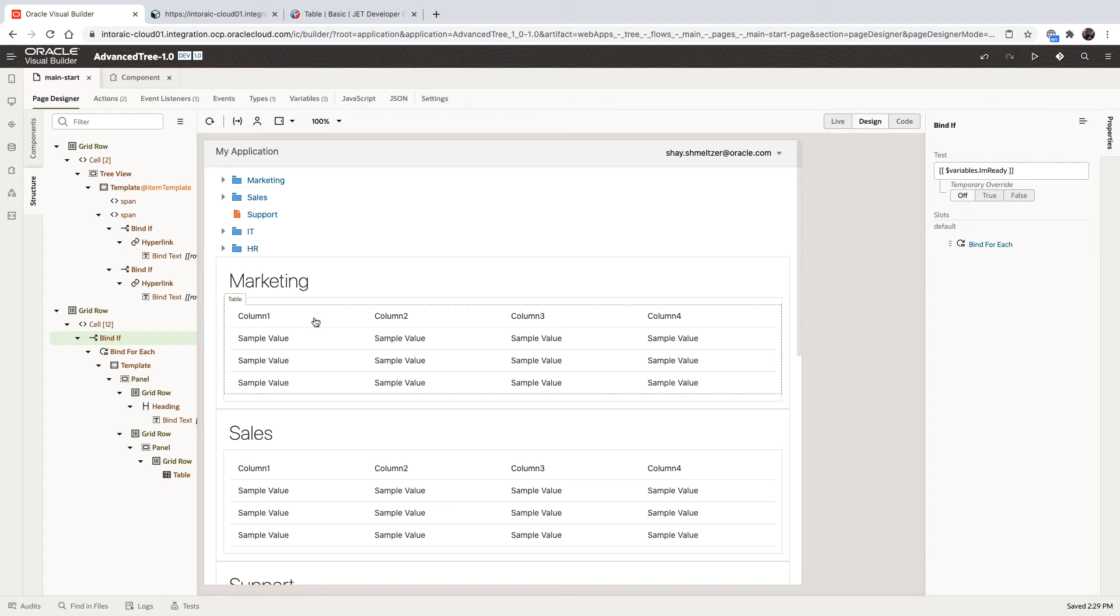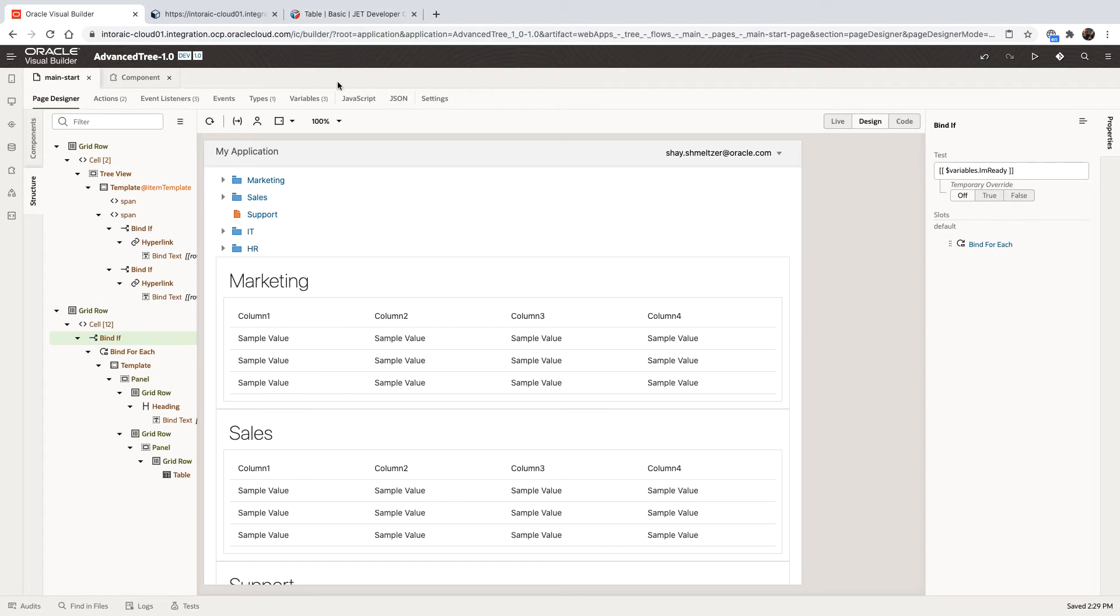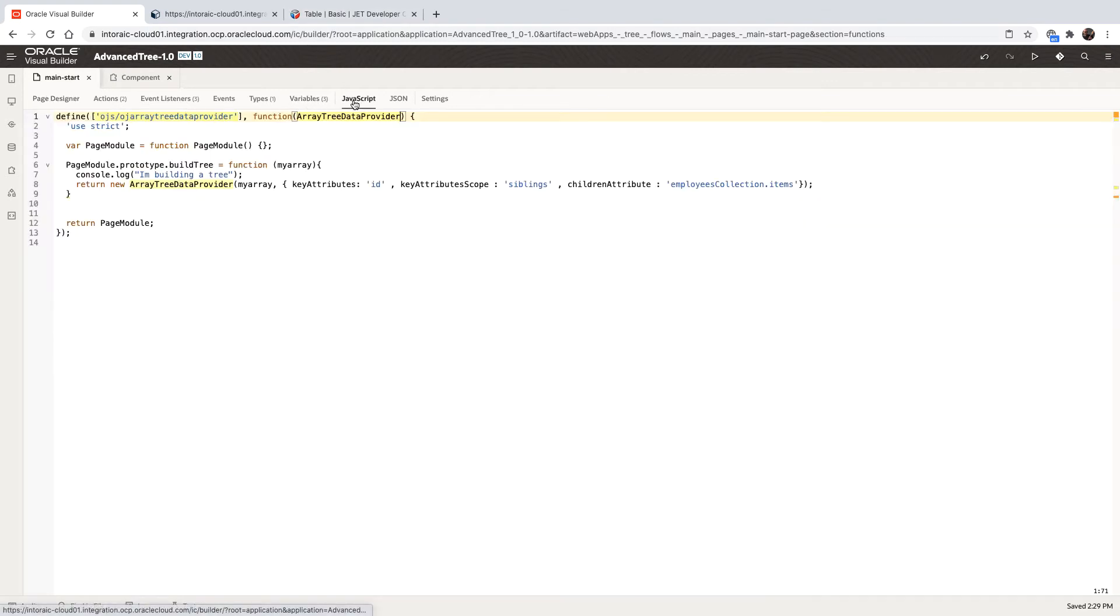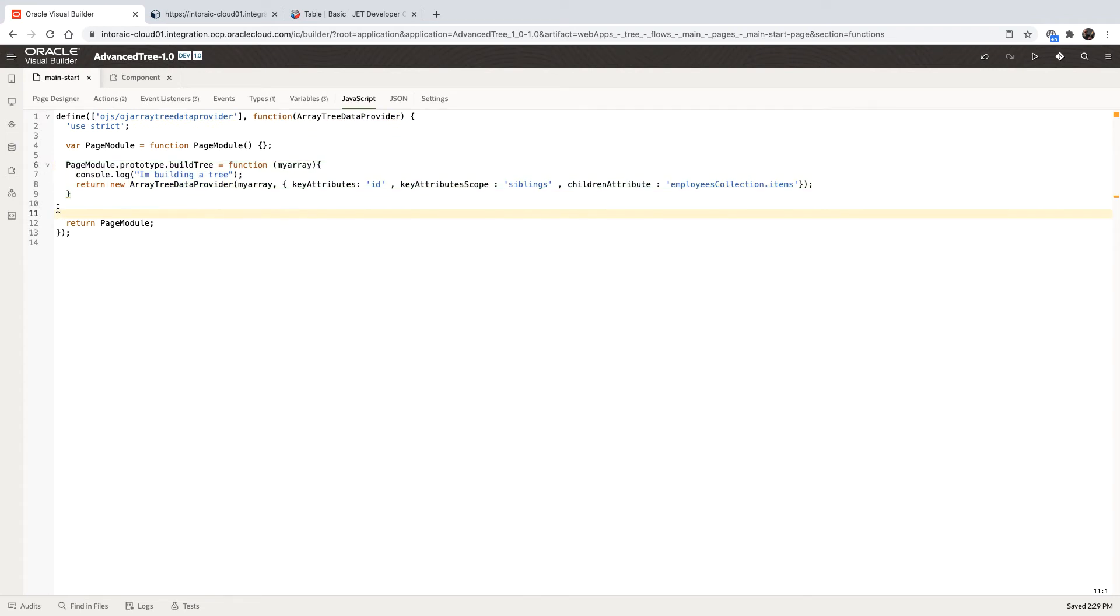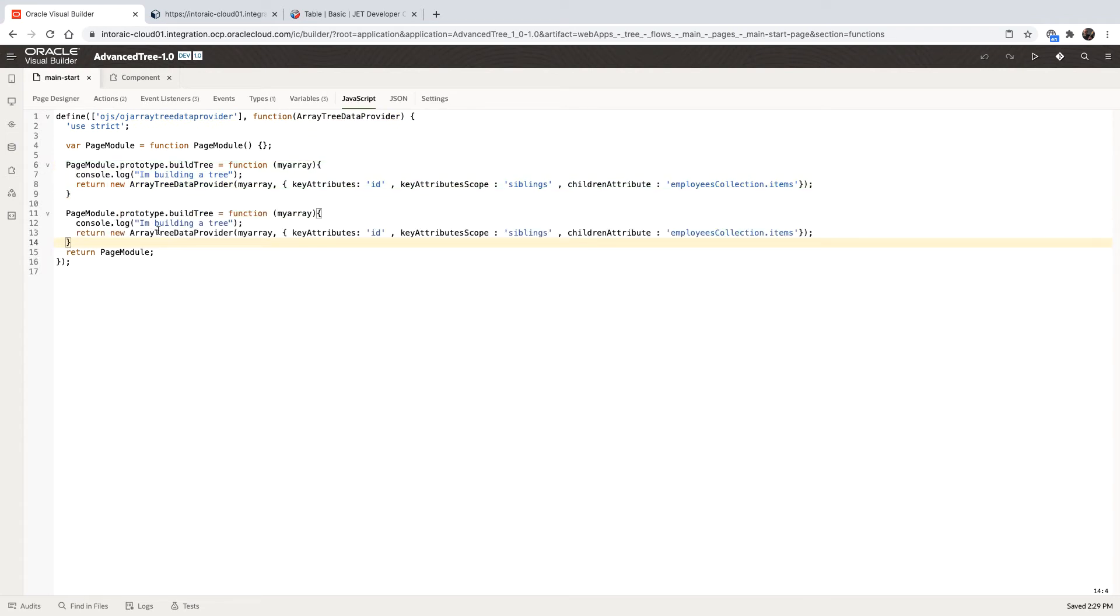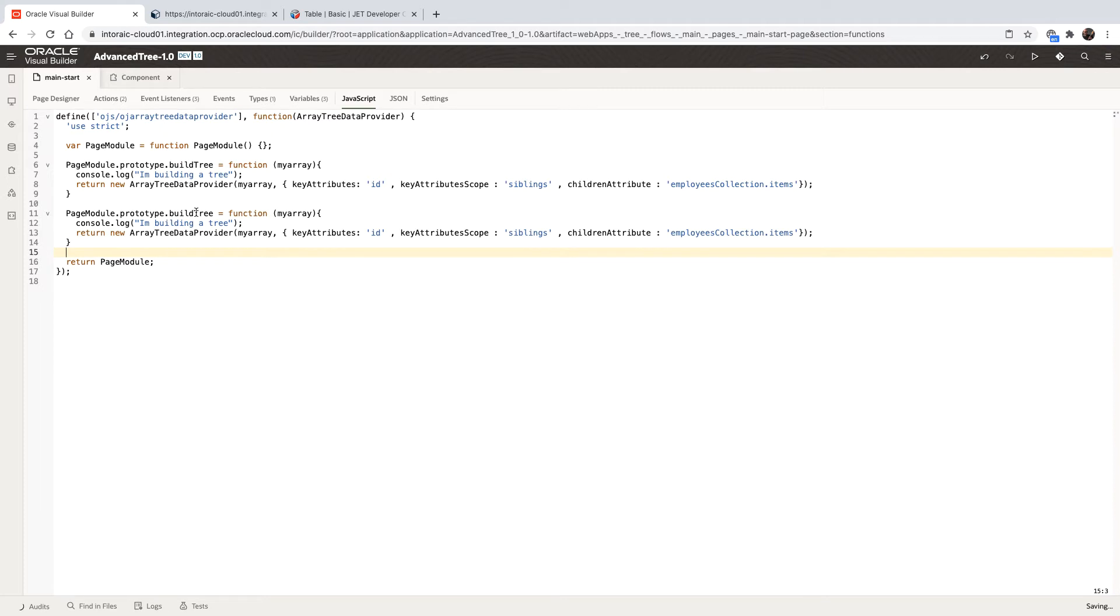Now, a table needs a data provider to be based on. We're going to use an array data provider. We need to generate this array data provider dynamically for each one of the tables. To do that, we're going to use the same concept of a JavaScript function that generates the data provider based on an array that it gets. So we're going to copy the function that we call the build tree, switch it to be build ADP.